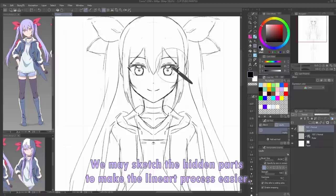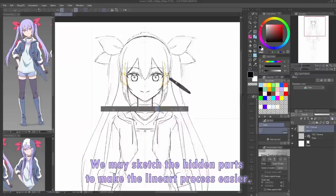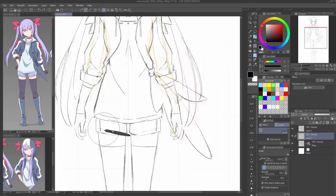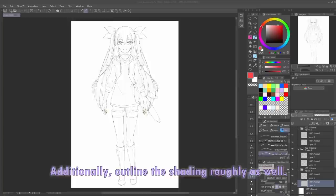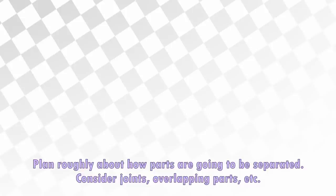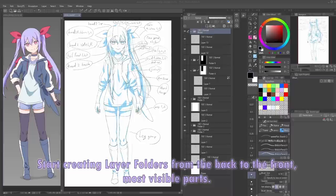The liquify tool is helpful to adjust the image. We may sketch the hidden parts to make the line art process easier. Turn off snap to special ruler when you want to draw asymmetrically. Additionally, outline the shading roughly as well. Plan roughly about how parts are going to be separated — consider joints, overlapping parts, etc.